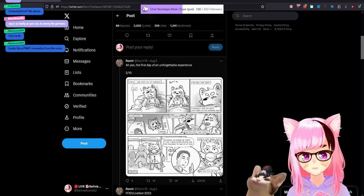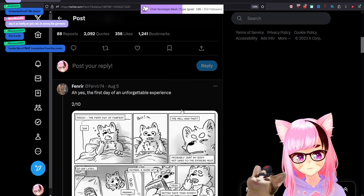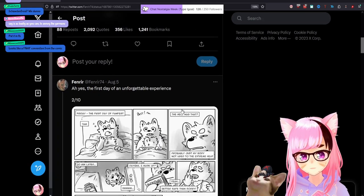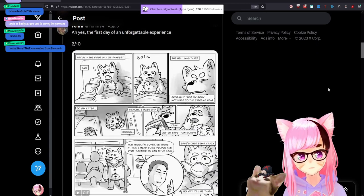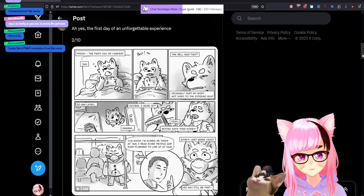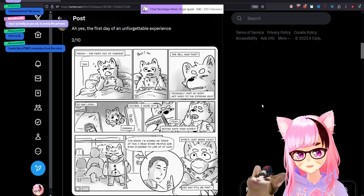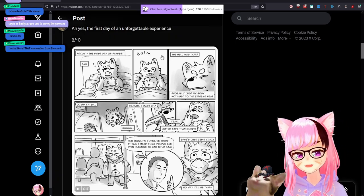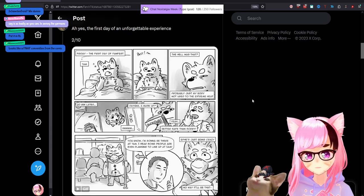Okay, so some of these are, I'm gonna have to just zoom in like this because for some reason this person animates their comics in GIF format. Ah, yes. The first day of an unforgettable experience.